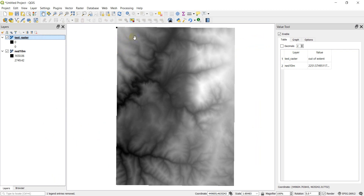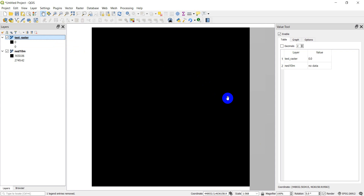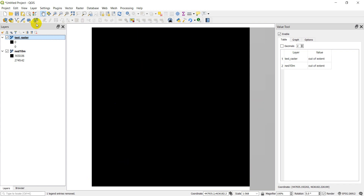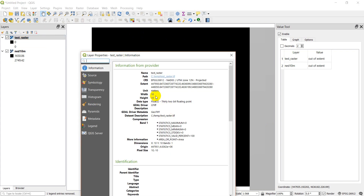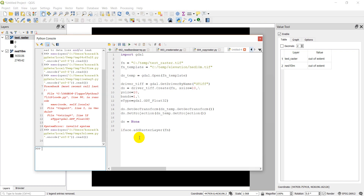Let's zoom to the layer. You can see there's no data in the template raster cells, and our new raster lines up with a bunch of zero values. If we open the layer properties we can double-check: we have 10 by 10 pixels, the same corner extent, and a 10 by 10 pixel size. Our raster is created successfully.